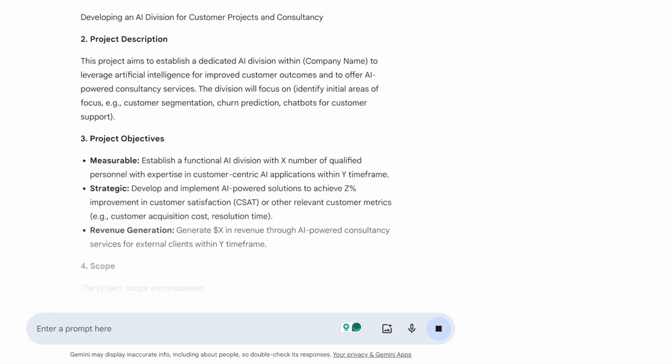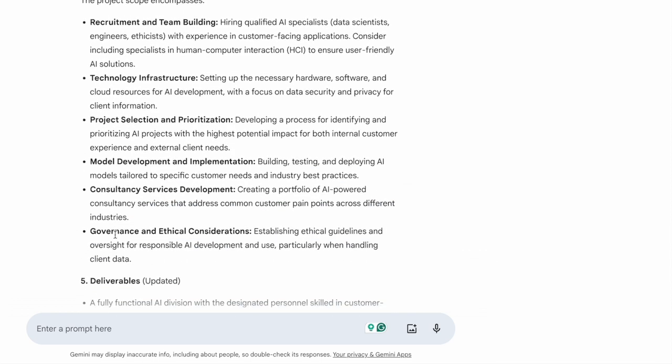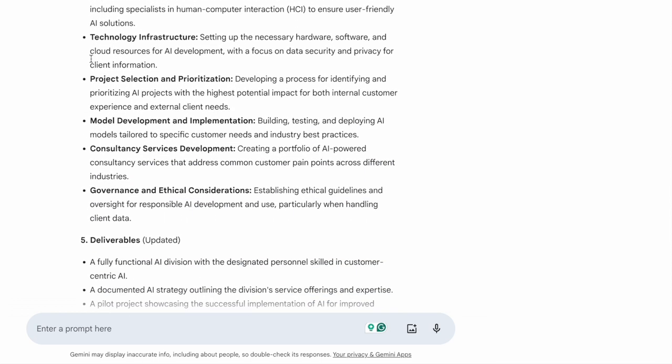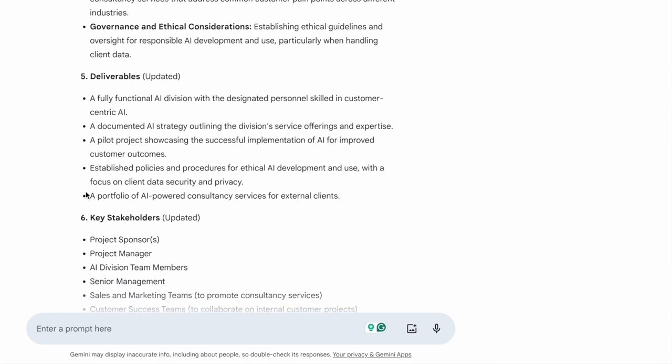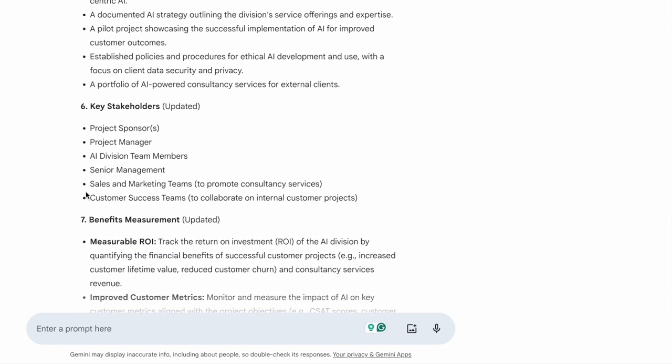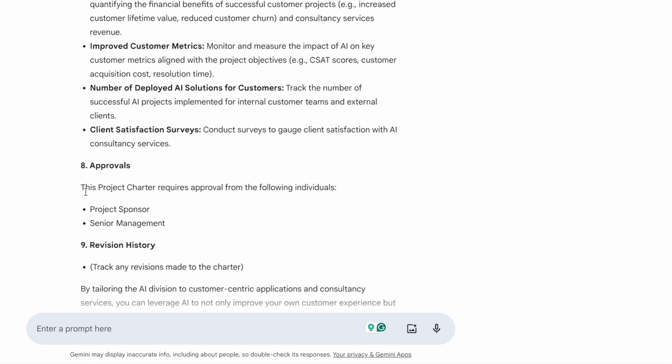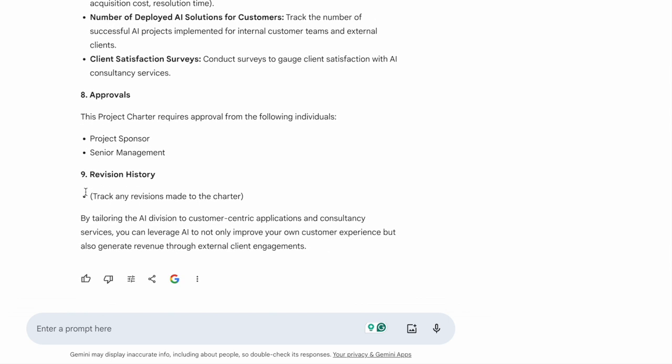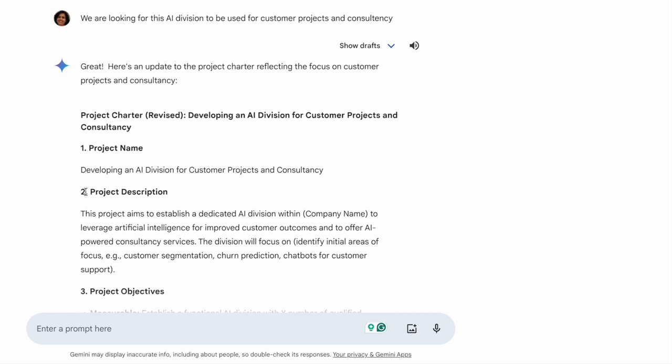So it understood that a different charter has to be prepared. Now here, there are changes in the project charter itself. Pick what you think is applicable to you, pick the ones which are not applicable. And that's how we can go ahead and create a project charter. So this is through Gemini.